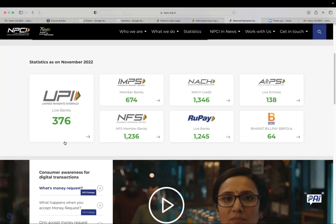Also, we have IMPS, NSEH, AAPS, Bharat Bilpay, Rupay and NFS. All these are very uniquely designed products and meant for catering specific category of people.